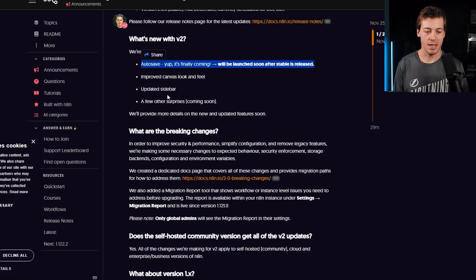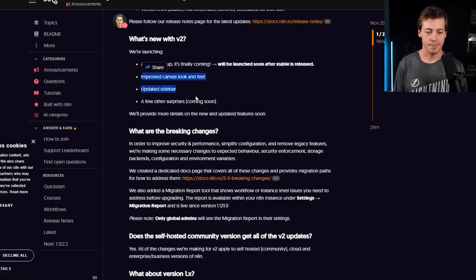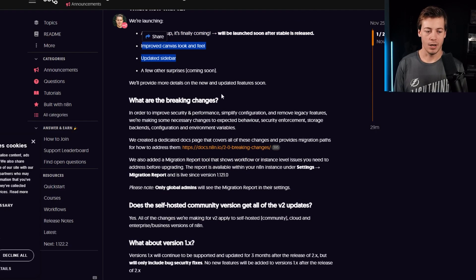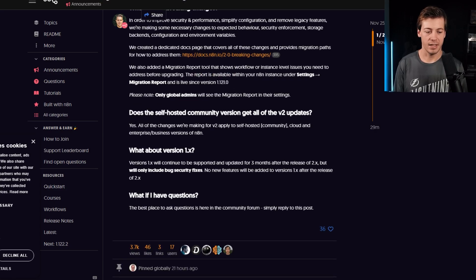Because right now, it looks like autosave, some security features, which are in the breaking changes and the UI updates. So what are the breaking changes? We'll cover this document in a second. Does self-hosted get it? Yep. As I mentioned over here,